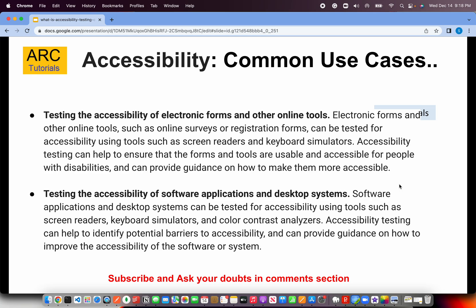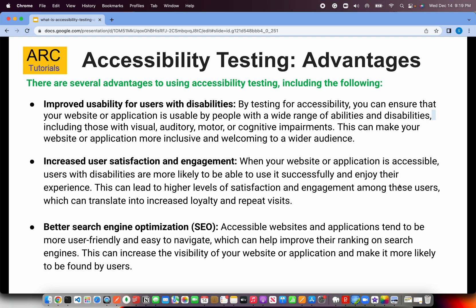Here are the advantages of accessibility testing. First, better search engine optimization — if you have correct HTML syntax, follow correct guidelines and semantic web structure, search engines and crawlers will easily pick it up and the visibility of your application increases. There is also a sense of corporate social responsibility from leading enterprises. Improved usability for users with disabilities means once people with disabilities start using your application, there will be greater satisfaction, engagement, more business, more loyalty, and more brand building.